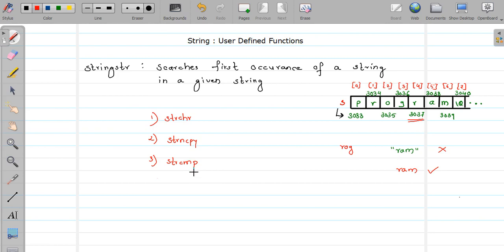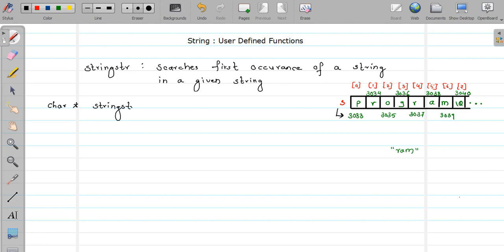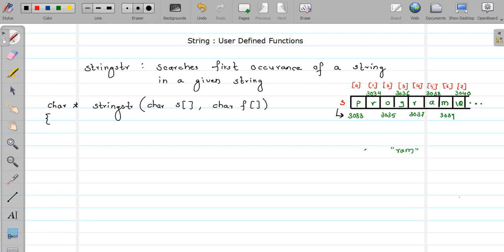For the implementation, since we are returning an address, my return type is a character pointer — because we are returning the address of a character. According to our convention, I am naming my function 'strstr'. I have to pass two strings: the first is the main string where searching will be done, and the second is the string we want to find — let's call it 'f'.